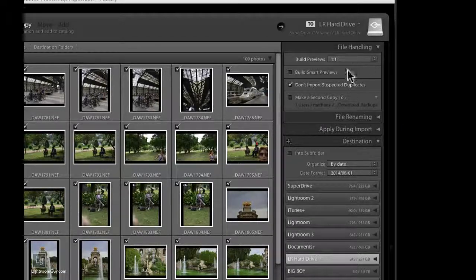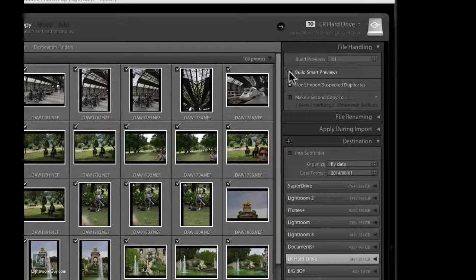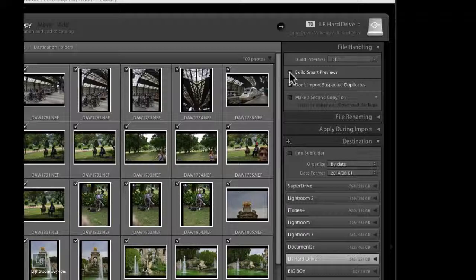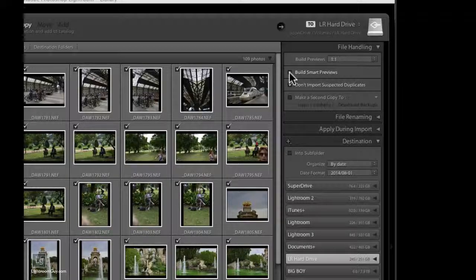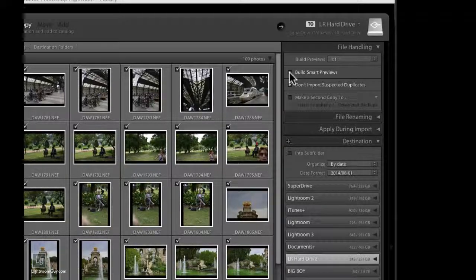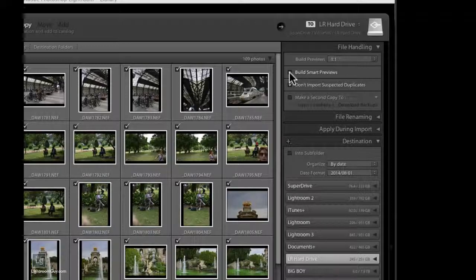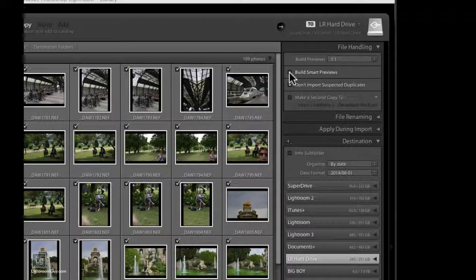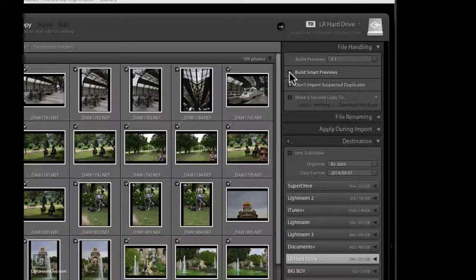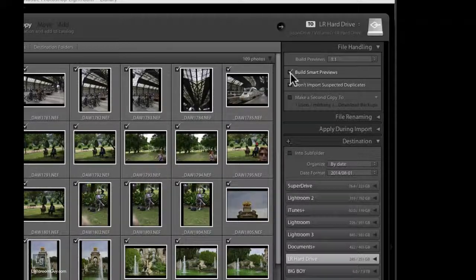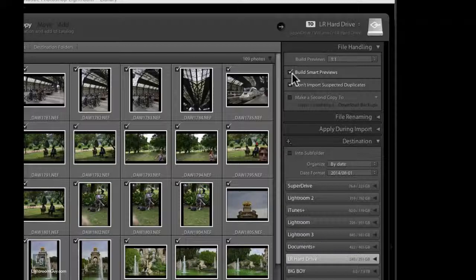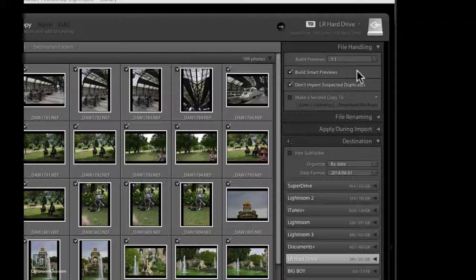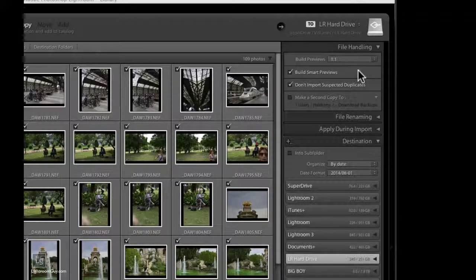Now right below your Build Previews is Build Smart Previews. Smart Previews allow you to work on images when you don't have that hard drive connected to your computer. If you're working with a laptop and you're keeping your files on a hard drive, an external hard drive, Build Smart Previews will allow you to crop and make changes and these will be applied to your images when you reconnect that external hard drive.